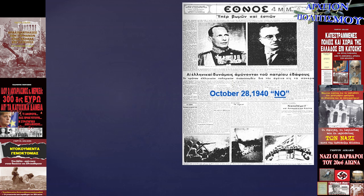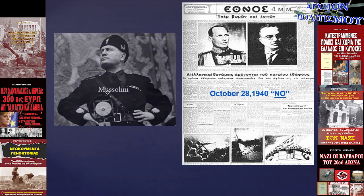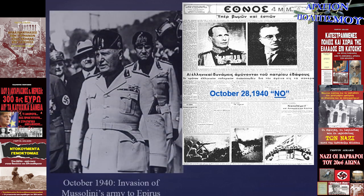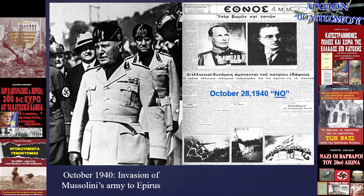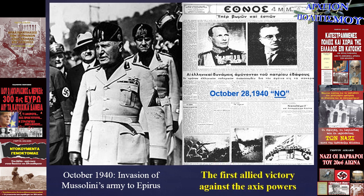The morning of October 28, 1940, the Italian ambassador in Athens, Emanuele Gratzi, handed the Greek dictator Ioannis Metaxas an ultimatum demanding the free passage of the Italian army from Albania to Greece. This was followed by the dictator's refusal with the phrase «alors c'est la guerre» — then it's war — and the inclusion of Greece in the Allied forces. Given the refusal of Metaxas, Italian military forces invaded Greece. The Greek army counterattacked with general commander King George II and commander-in-chief Alexander Papagos. The Italian army was defeated, and by the middle of December the Greeks had advanced through a quarter of Albania. This was the first victory of the Allies against the Axis powers.